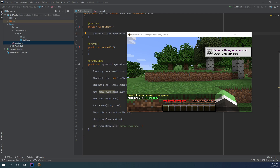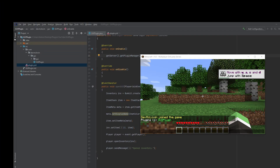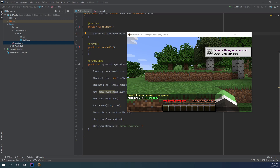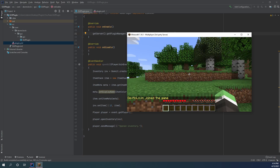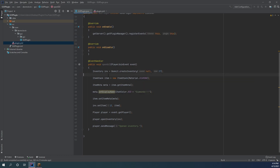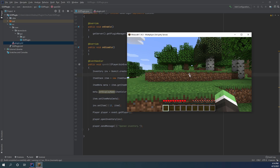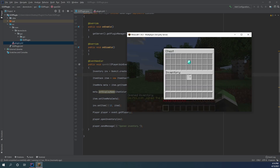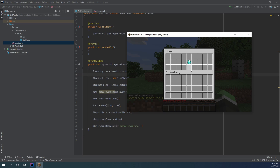Let me go ahead and reload the server. Alright, now it should work whenever I join the game. I didn't build the project after I fixed it — it's that kind of day. Third time is the charm. Let's go ahead and join the game. And as you can see, I have an inventory up on my screen with a diamond in it. And do you want to guess what the name of this diamond is? Diamonds, with a bunch of exclamation points after it.